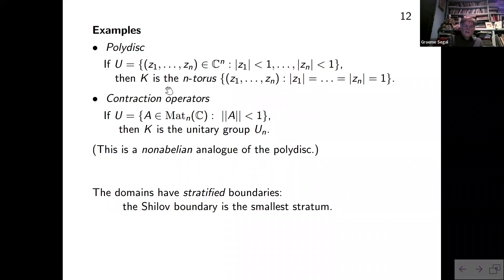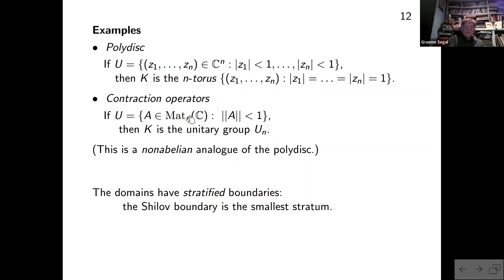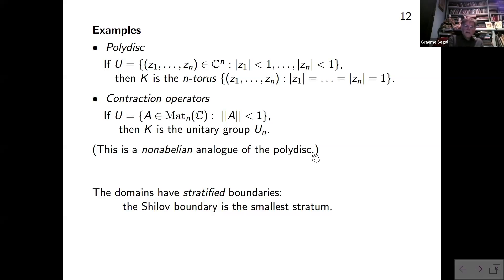In all these examples the domains have stratified boundaries. For the matrix domain, the stratification is by the number of eigenvalues with modulus exactly equal to one — the smallest stratum is when all eigenvalues have modulus one, giving a unitary matrix. So the Shilov boundary is the smallest stratum on this stratified boundary.